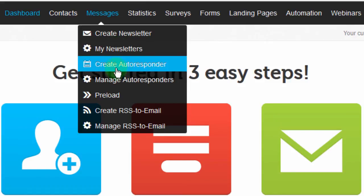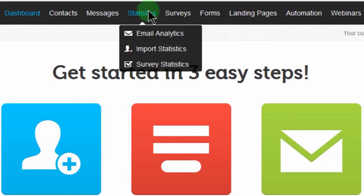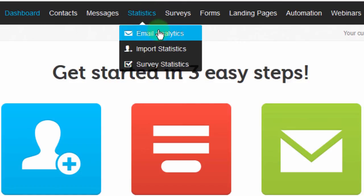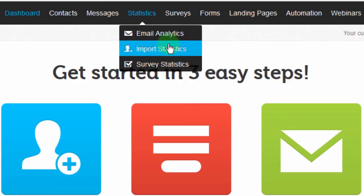Under Messages you also have autoresponders, and we're going to look at autoresponders in detail later on. We also have statistics once you've sent your campaigns — maybe you want to see how they're performing. You'll come here and see how your emails are performing, and you can also see the statistics for the contacts you've imported into your account.